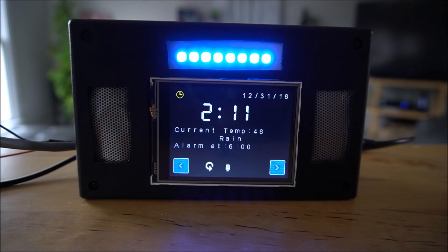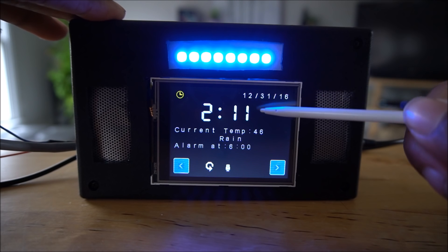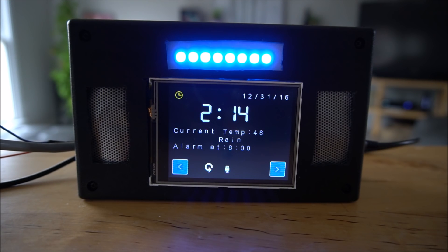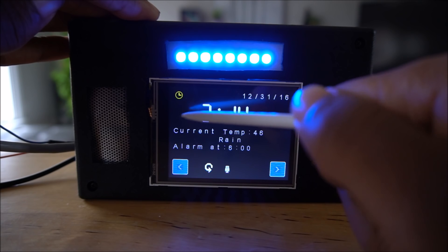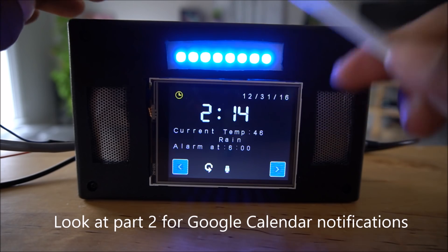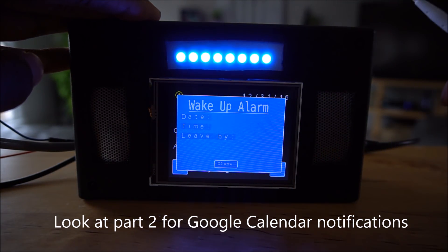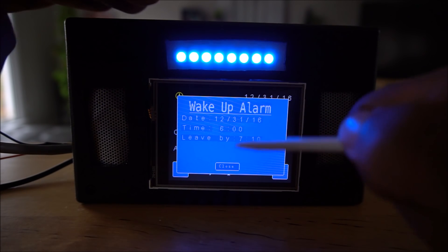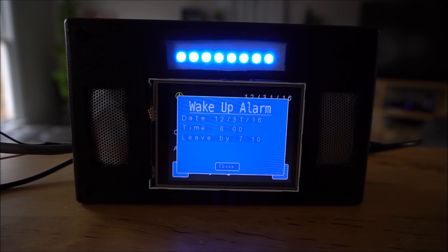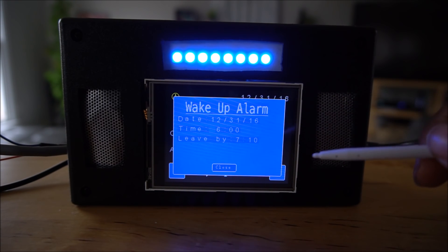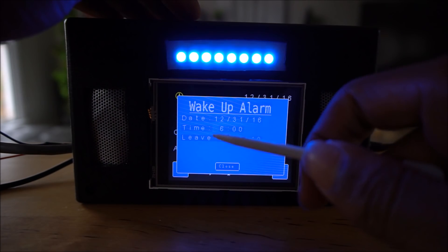On the screen you can see the date, time, current temperature, current weather conditions, and what time the alarm is set. In the top left hand corner you can see the notification bar, which tells you any information about your alarms or any Google Calendar events. If you click it, it tells you the date, time, and the suggested time you should leave your house, all calculated from the Google API adjusted for any traffic or accident conditions.